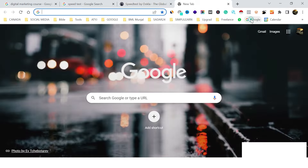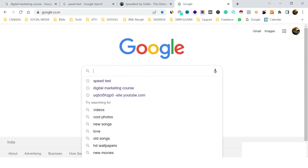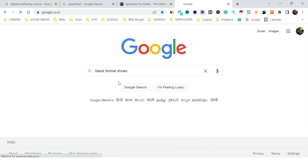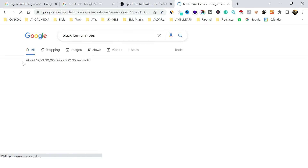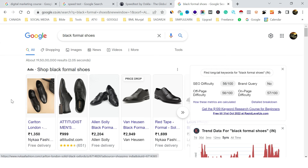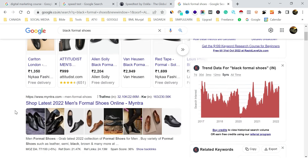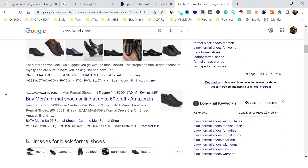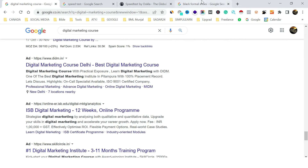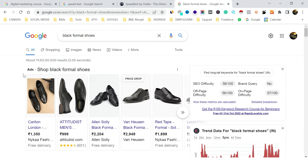The third kind of ad we generally see on Google itself, but in different colors and shape, is called a shopping ad. If I search for 'black formal shoes,' the ad copy changes — it is not a text ad like we saw for the digital marketing course. This is called a shopping ad.